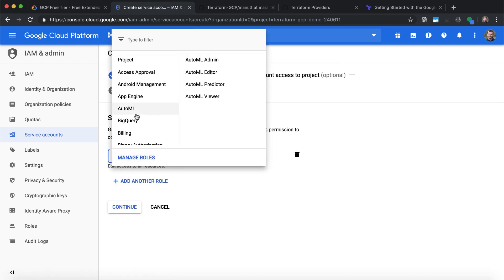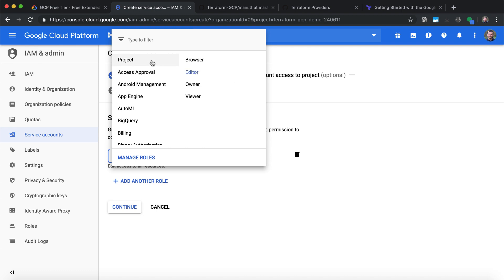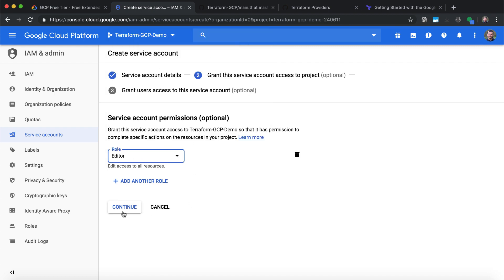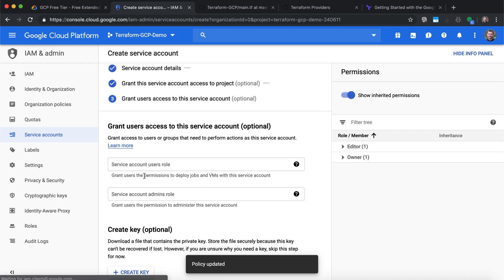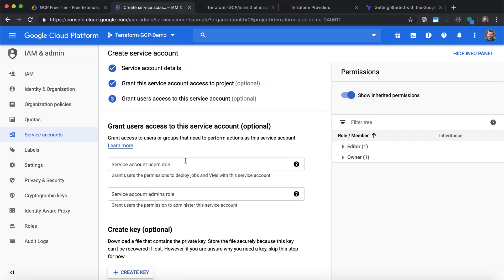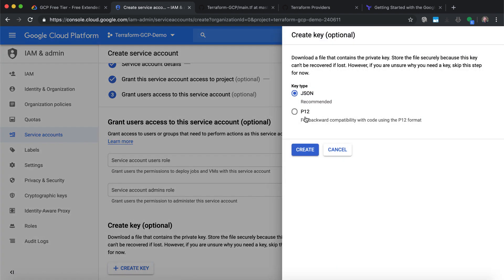Note that you have other access types — if you want to give it access only to App Engine, you can do that. For this demo, I'll give it access to all resources inside this project. I'll click Continue to create this service account with the role Editor. Once that's done, I can go to create the key. Let's click Create Key. You have two options: JSON or P12 for older versions. For my case, I want a JSON key.